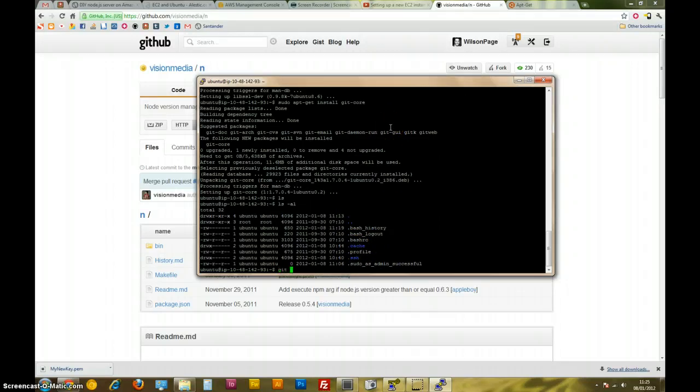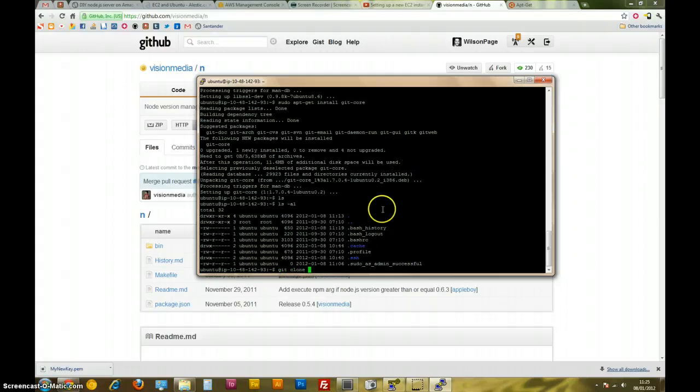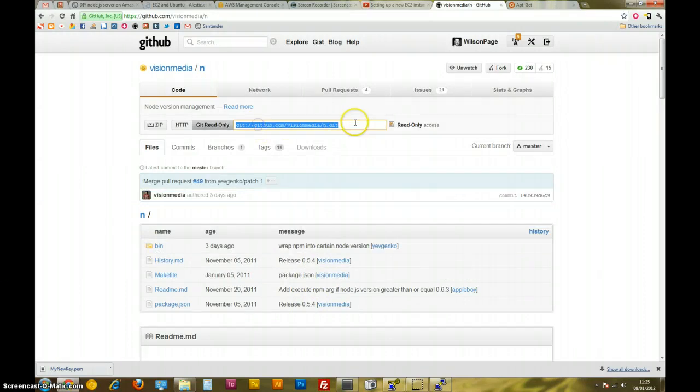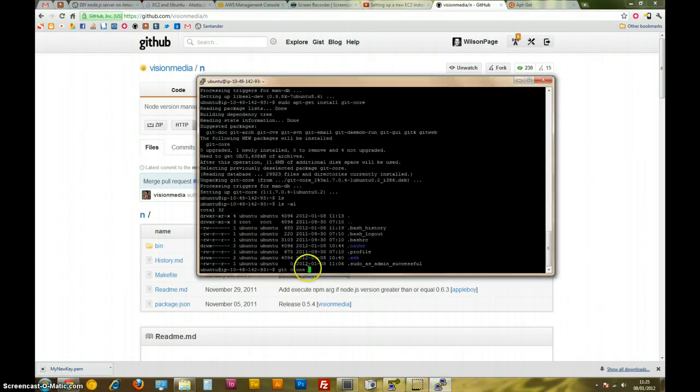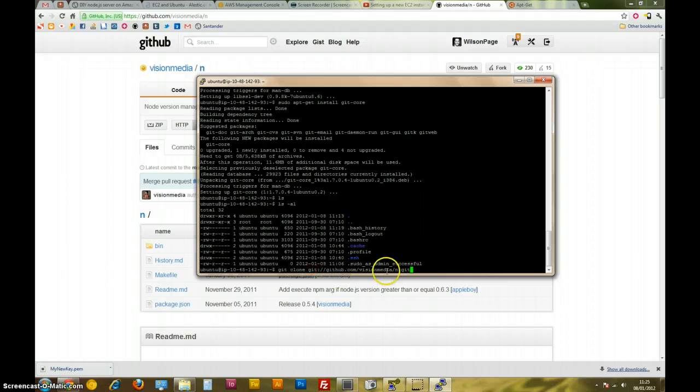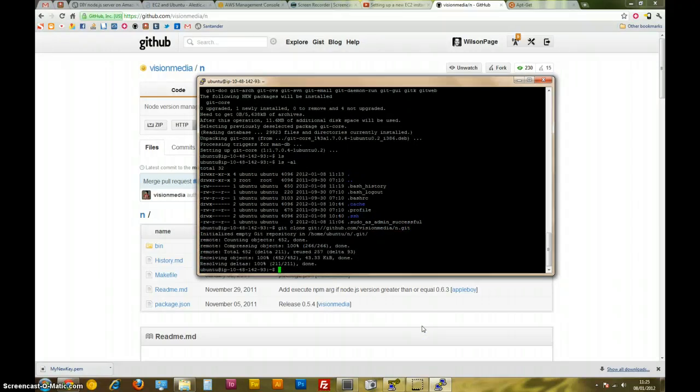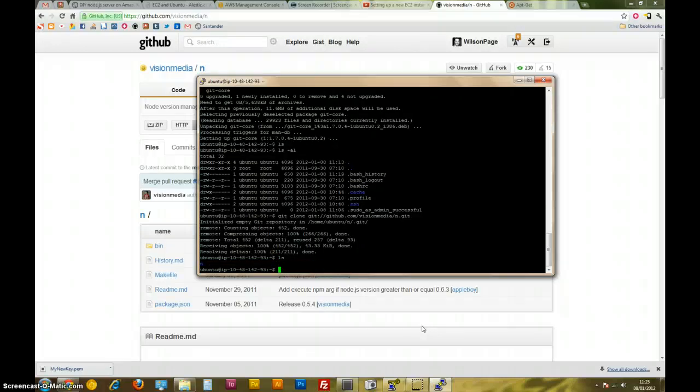Anyway, I'm going to do git clone, and I've got this now because I just installed git, so that's cool. Right click, let's copy this. Right click, and if we hit that, okay, so that's cloned that into my home directory. If I do ls now, you can see we've got N there.